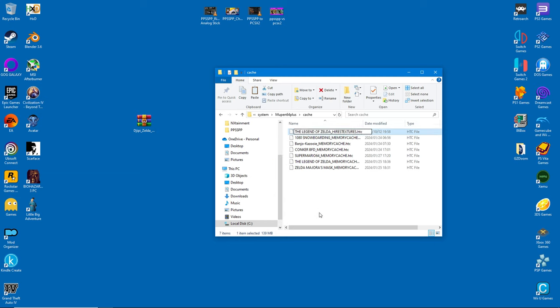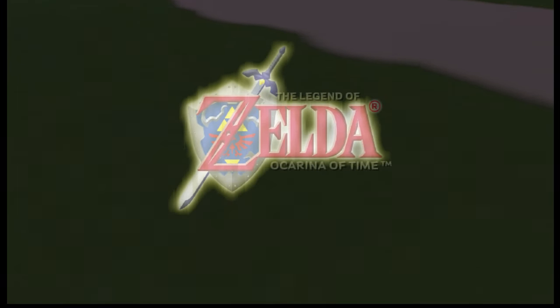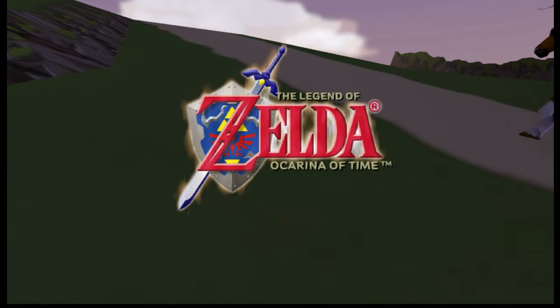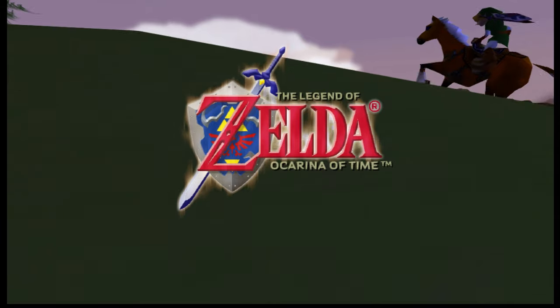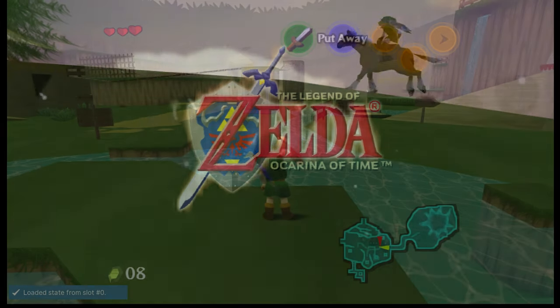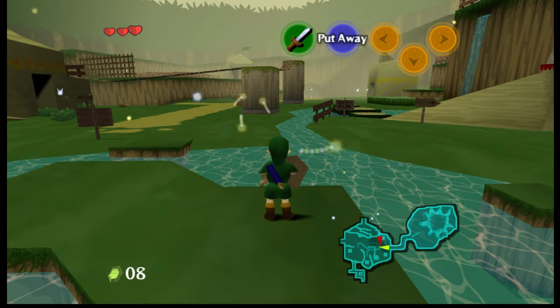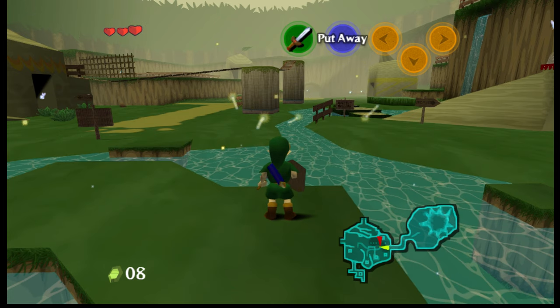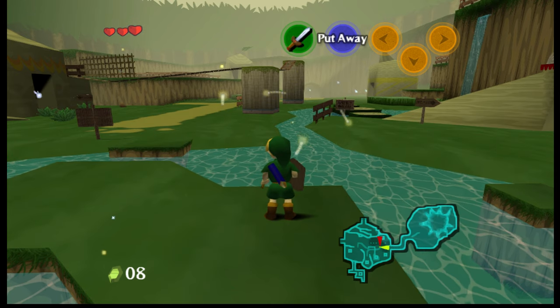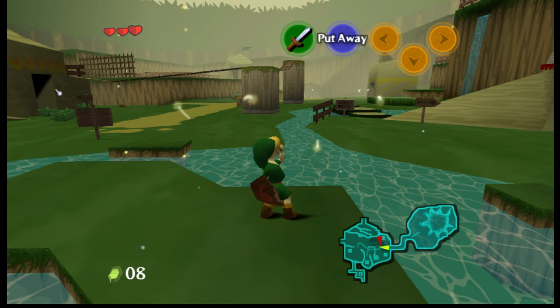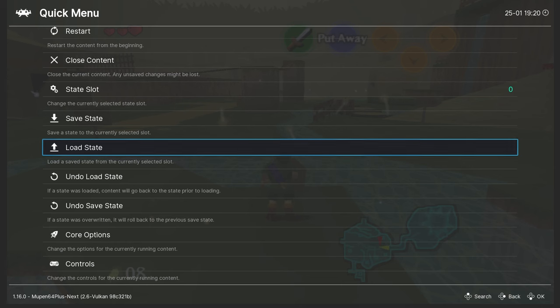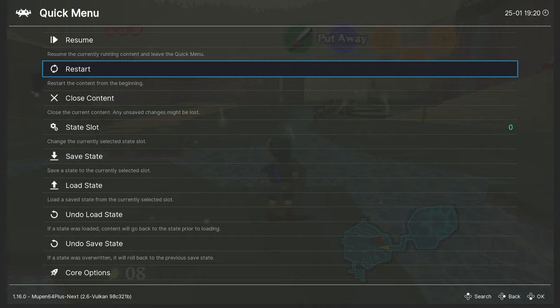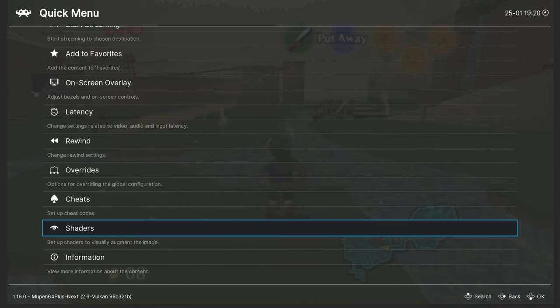Once we fire up the game we can see immediate differences from before. Everything is upscaled including the game's logo. This is the exact scene where we left Ocarina of Time and as you can see it looks far better than before. The only thing that's left is to enable the cell shader. So press F1 again and head on down to shaders. It's really easy to use so just follow my example.